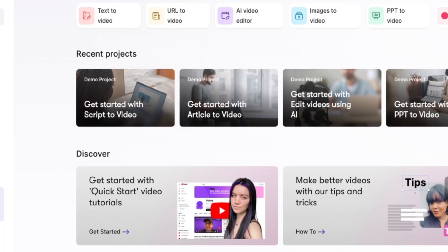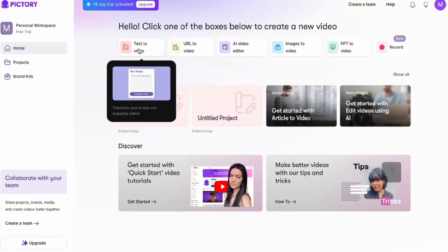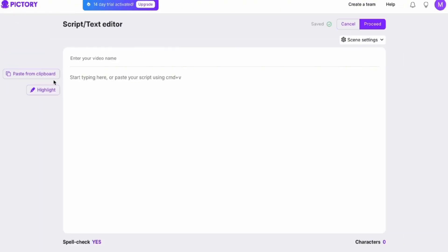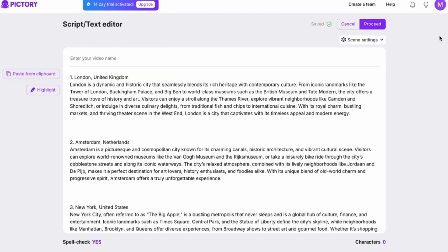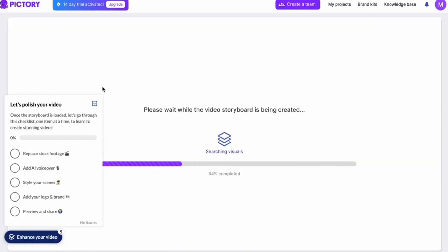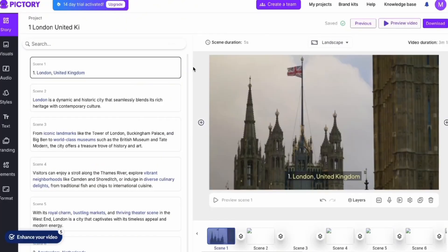Now let's talk about Pictory's performance and ease of use. It all starts on their dashboard, where you'll find four main options: script to video, blog to video, edit videos with AI, and visuals to video. These all follow a similar editing process — you just follow the prompts. For this example, let's go with script to video. Give your video a name, paste in your script, and click proceed. After a bit of rendering and scene creation, you've got a video ready in just a minute.